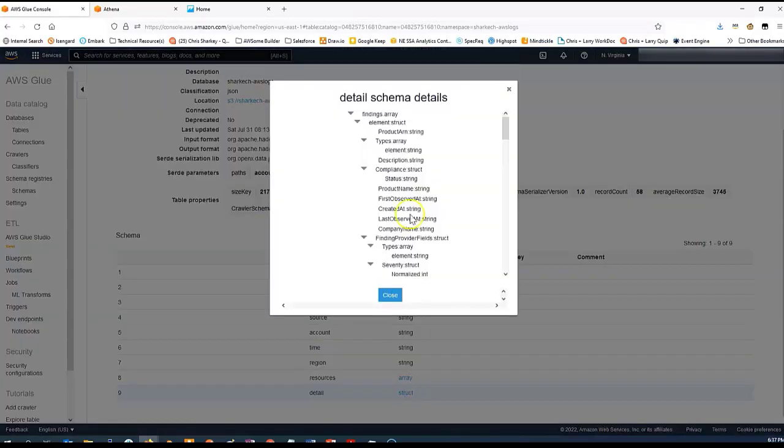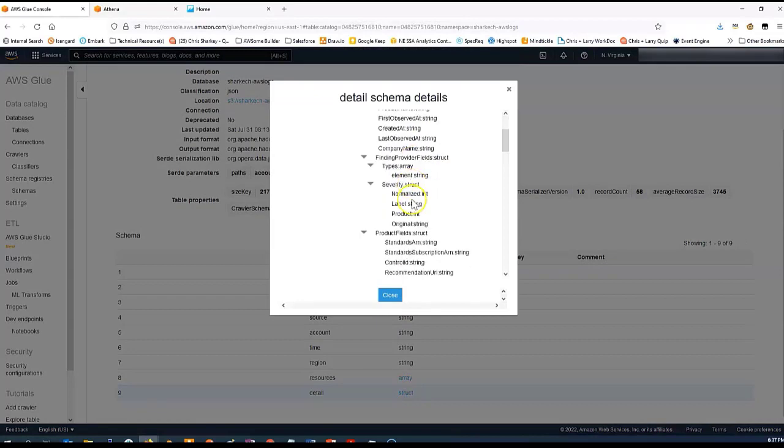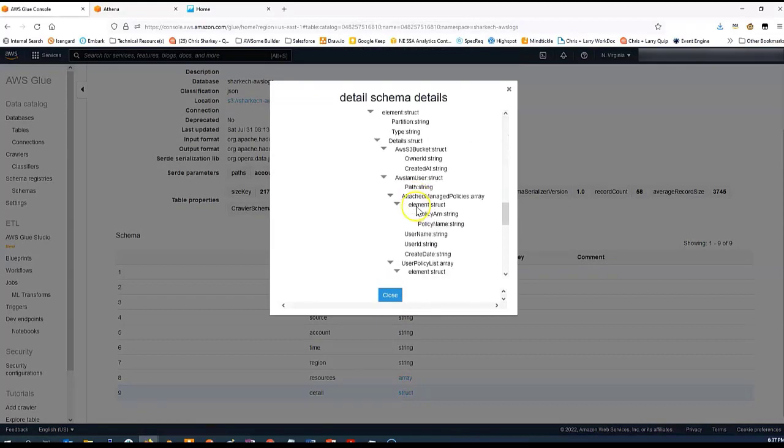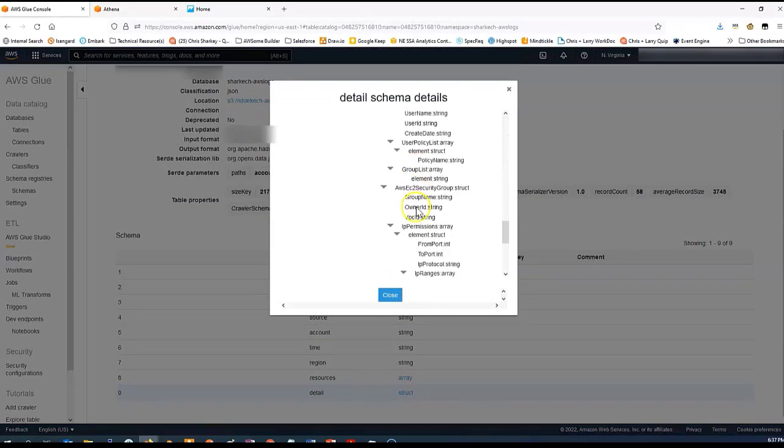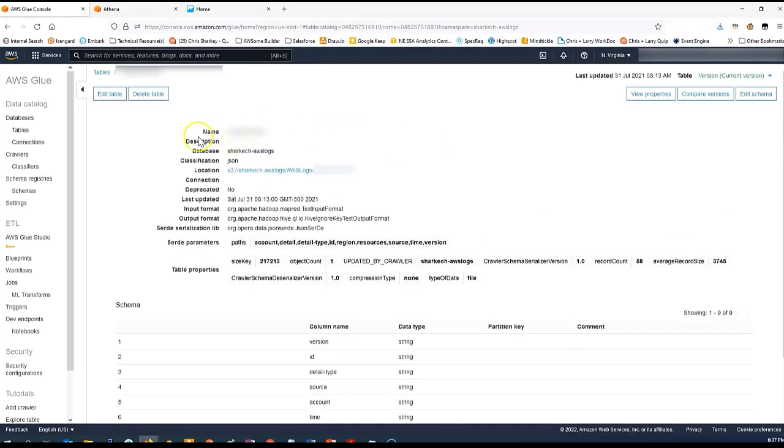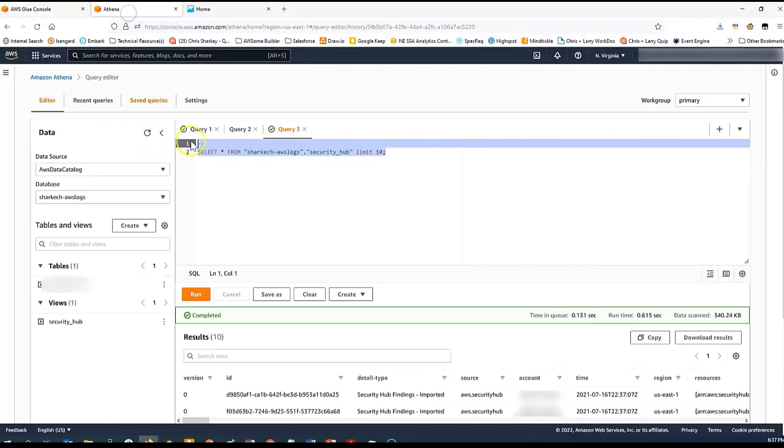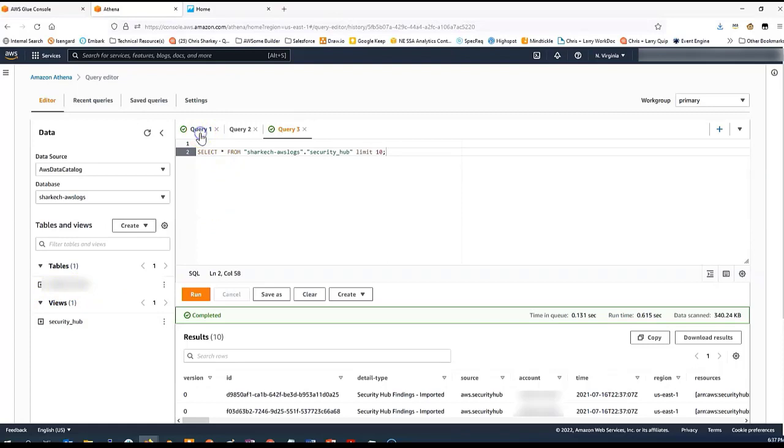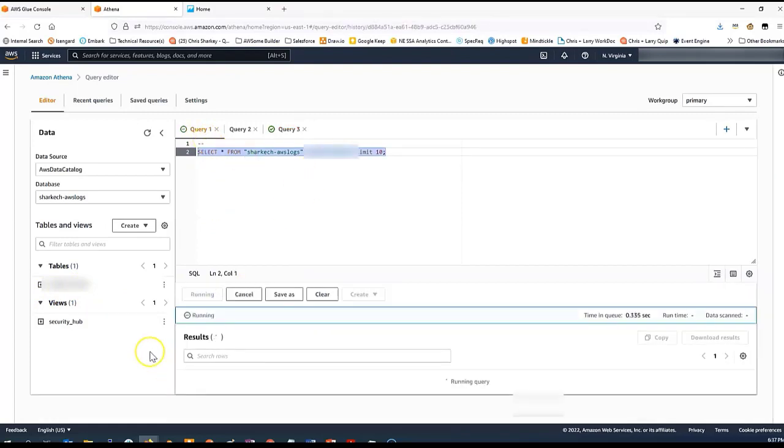You can notice in particular we have this detail column. And within that, there's a more complex JSON structure that has lots of useful information. Generating this Glue data catalog table from that crawler, which I showed you, allows us to come to AWS Athena. Athena gives us the ability to easily query data within S3. You can see that I have here the table that was generated by the crawler. We can run a query on that table and take a look at the data.